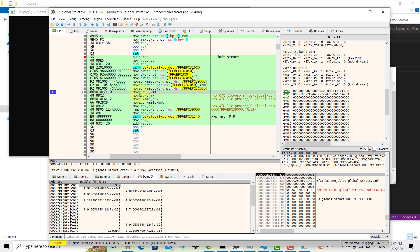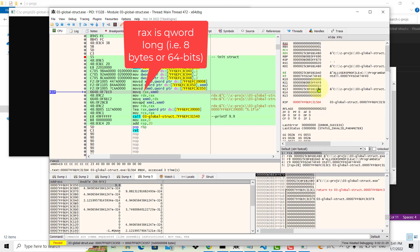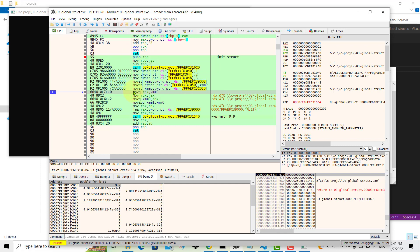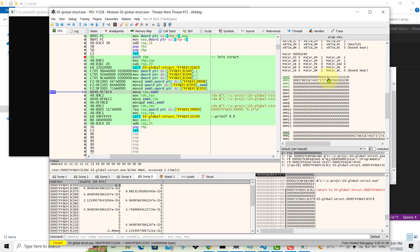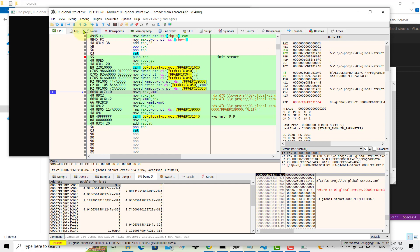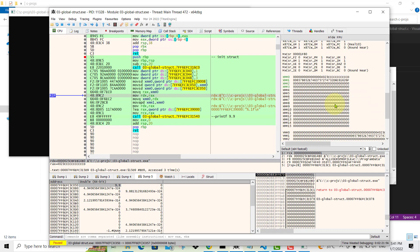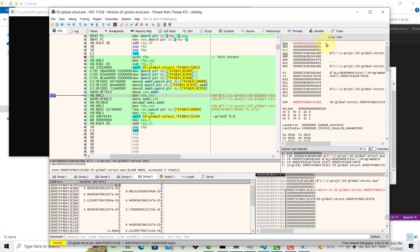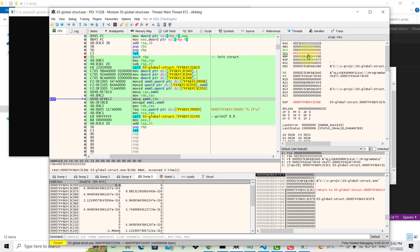The next instruction is MOVQ — Move Q-word — because it's moving data into a 64-bit Q-word-length register. Remember that RAX, RBX, RCX are all 64-bit registers, and Q-word means 8 bytes. Stepping over this, MOVQ moves the value in XMM0 (the hex representation of 9.9) into RAX. You can then see RAX now holds 4023... and so on — the hex representation of 9.9.